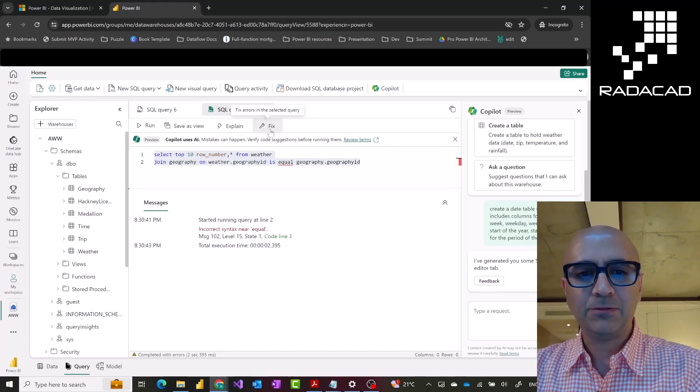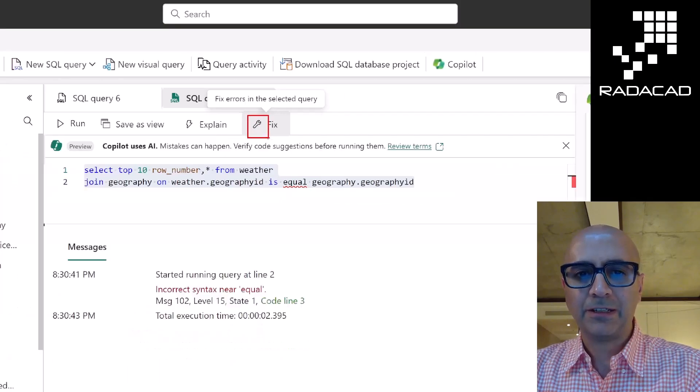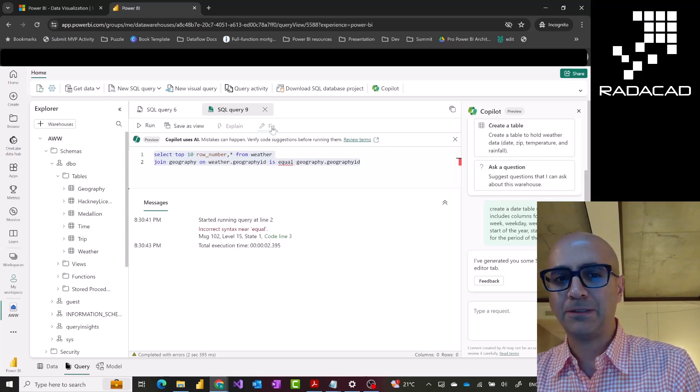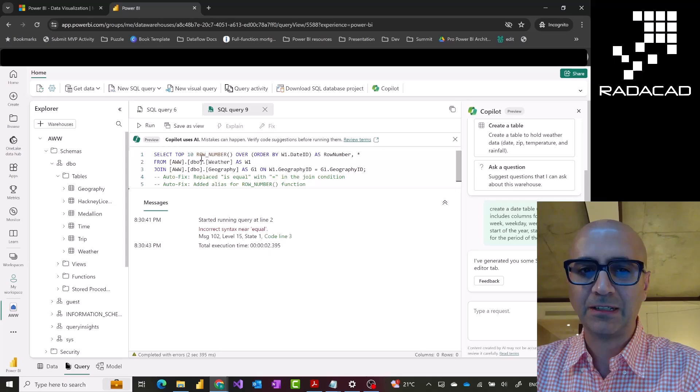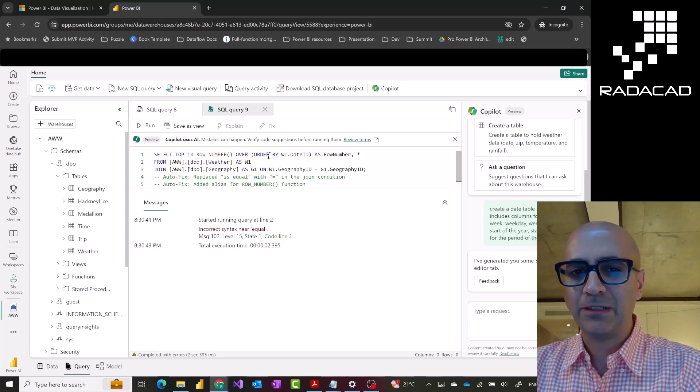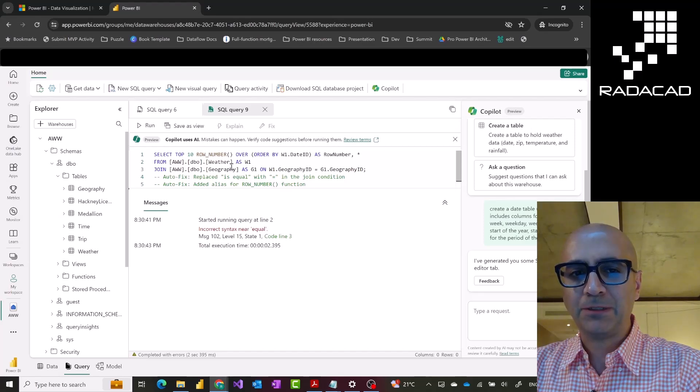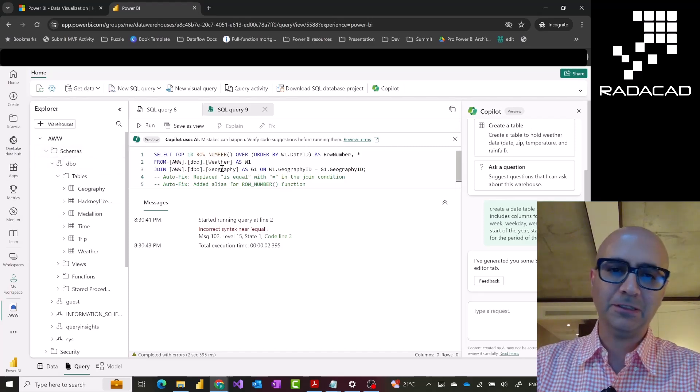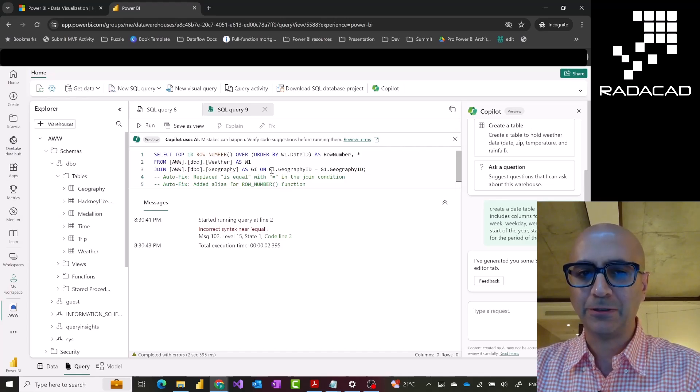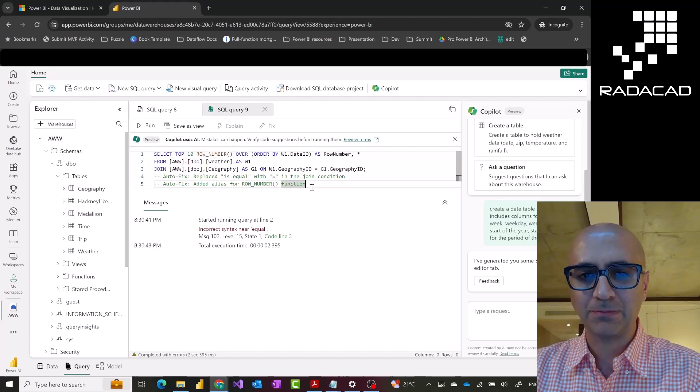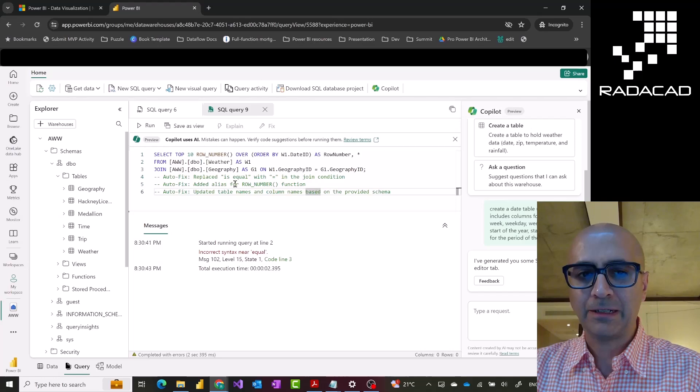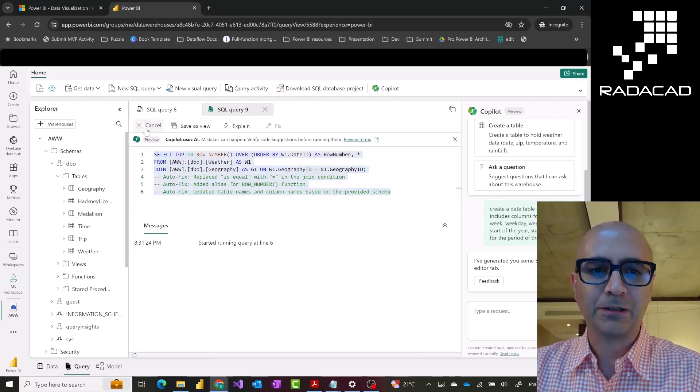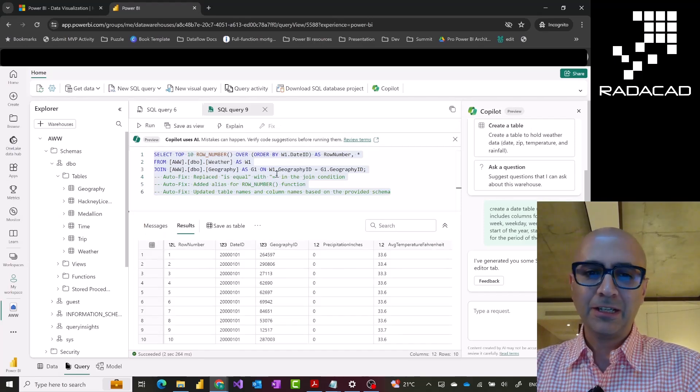Here, I can ask this to fix it using this option. And if I use that fix option, what is going to happen is that it is going to fix both of those errors for me. First, it fixed the way that I used the row number function with the over, order by. It added the table names, proper table name with the full name of warehouse, the schema and the table, the alias for that, and then the join specification. And it also explained that what are the fixes applied in here. Now, if I run this query, it would just run perfectly fine. It can help me to fix the errors.